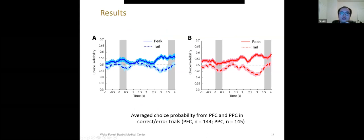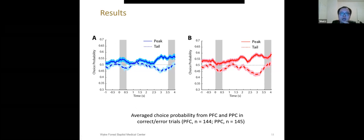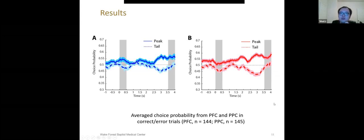We also calculated average choice probability. It tells us how good a neuron can predict the choice from a neuron's firing. For PFC, we can see both preferred and non-preferred cue condition, neurons show significant difference from randomness during the last stage of delay period. It shows that PFC activity at last stage of delay period could predict the animal behavior. We got similar results on PPC as well. At both conditions, at last stage of delay period, PPC activity could strongly predict the behavior outputs.